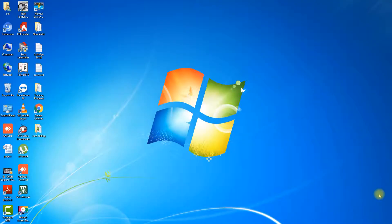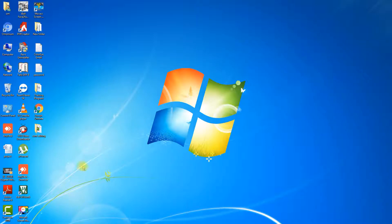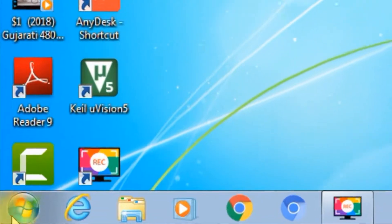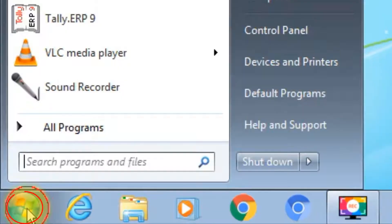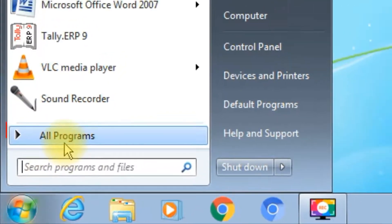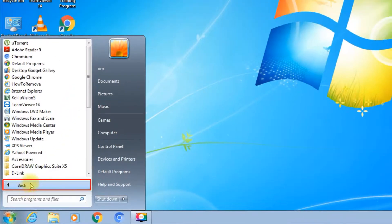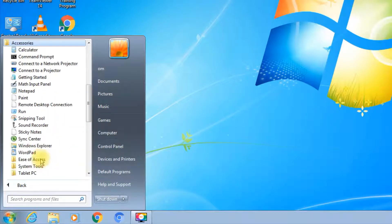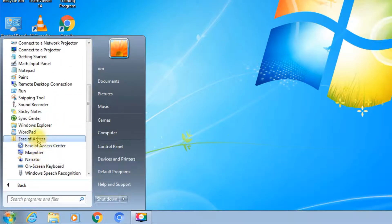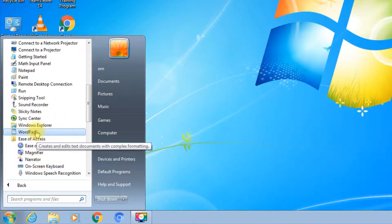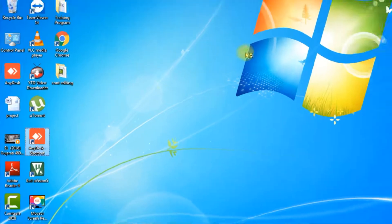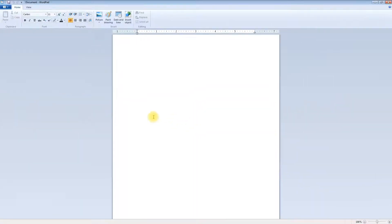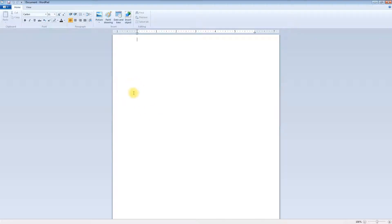Okay, starting with the Windows 7 operating system, the second part of WordPad. Take your mouse to the start menu, all programs, accessories, and click on WordPad. Today we're going to cover some of the options which we left last time.